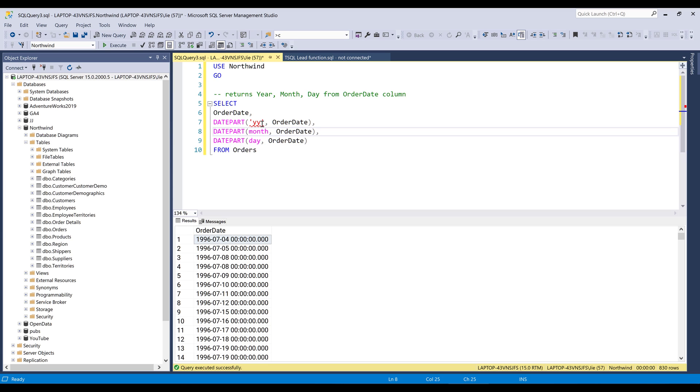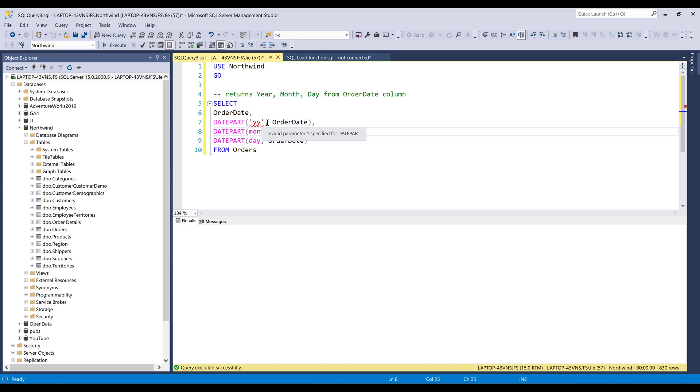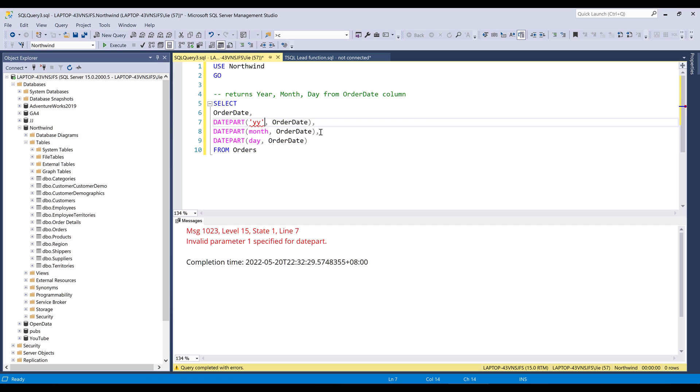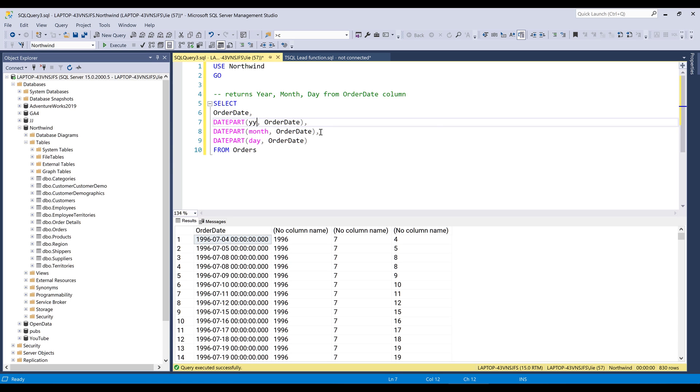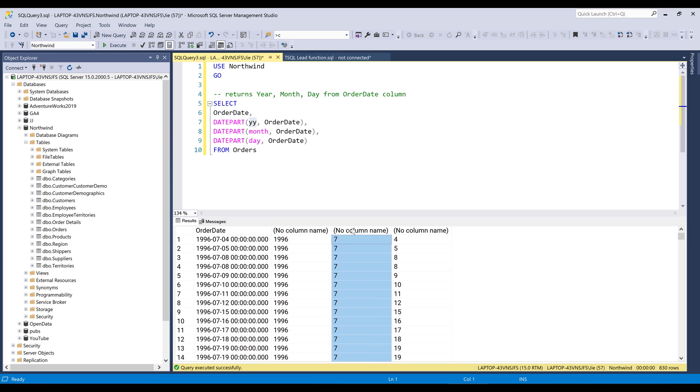Right? So if I press F5 to run the script, and here, oh, here we go. Now, if we look at the output, so here's the year, month and day values.